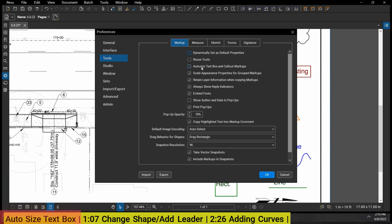...in here that says Auto Size Text Box and Call Up Markups. Now I always have this on and I would recommend everyone turn this on. I had it off just to show you what happens when you don't have it on, but I'm going to check it and I really always have it on.